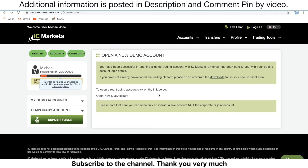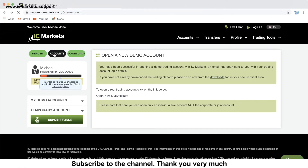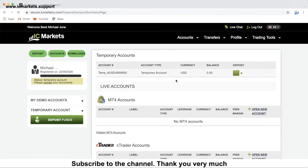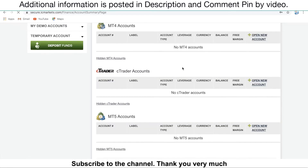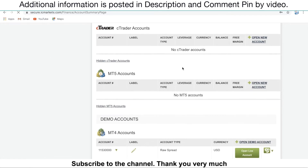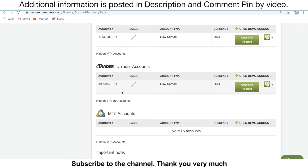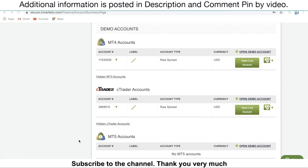Once that's done, go to the account and scroll down. You will see the cTrader account you've just opened appear here. This is the cTrader account number that you've just opened. The next step is to download the cTrader platform to your mobile.